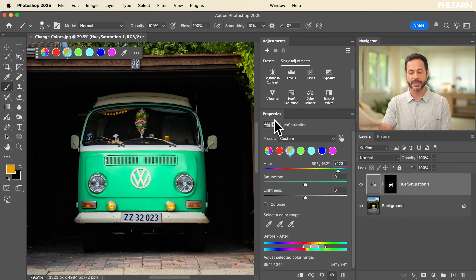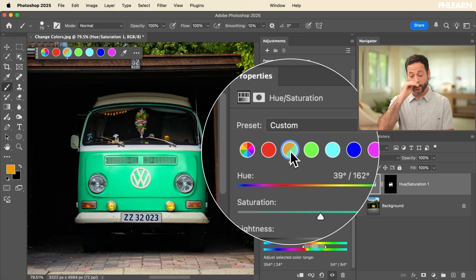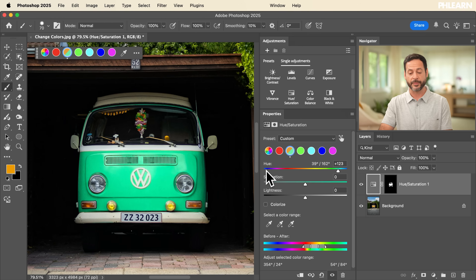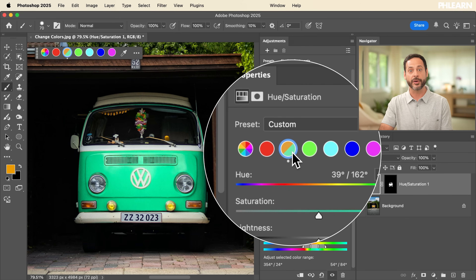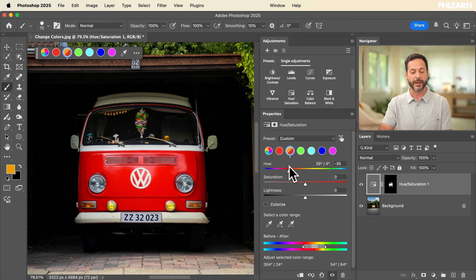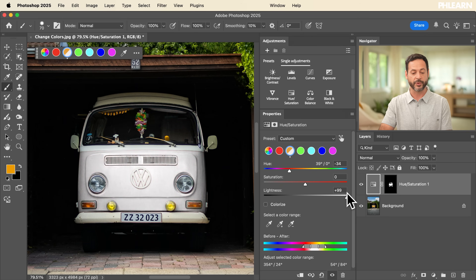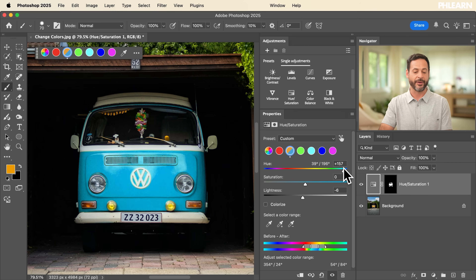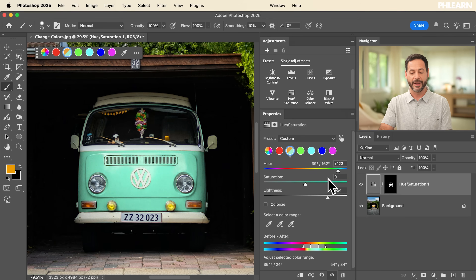A hue/saturation adjustment layer is fantastic because you can change your colors, hue, saturation, and lightness at any time. We can see in our Properties window the color we selected — we chose yellow, then used the eyedropper to specifically pick the orange, and it's converted from orange to this green color. I can change this at any time — by moving my hue slider I could make a red Volkswagen, a gray Volkswagen, make it really saturated, adjust the lightness, or even go all the way to white or black. I'm partial to this seafoam green with a little bit of lightness — any of these settings can be changed at any point.